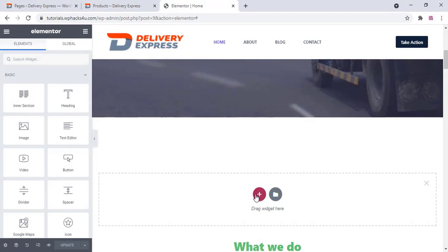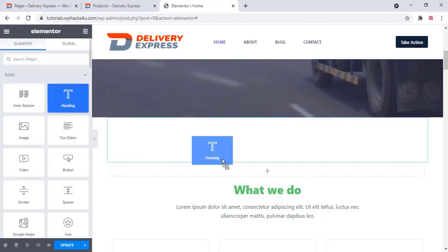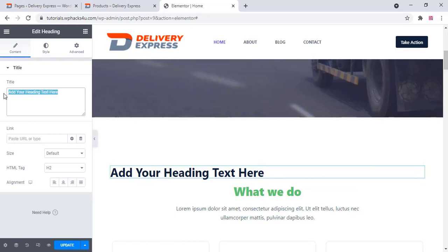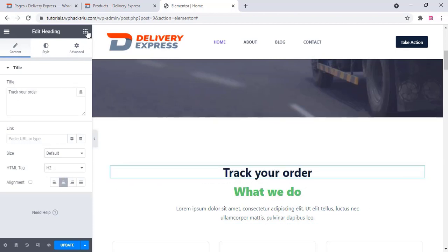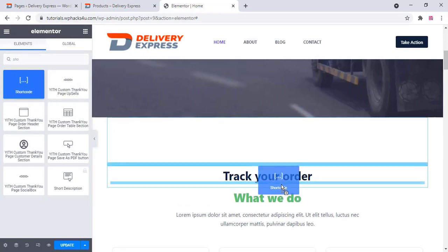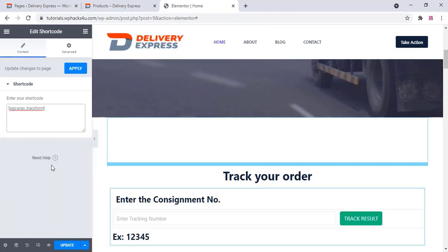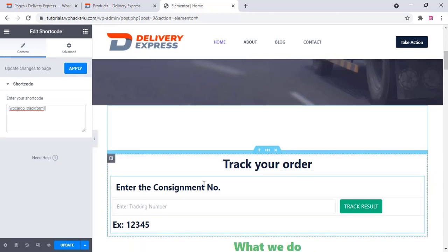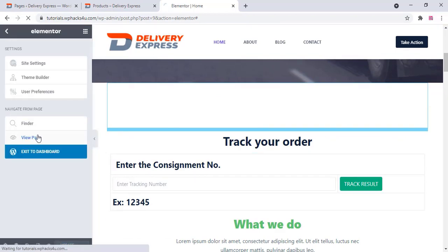To add a tracking section, drag and drop a new text element for 'Track Your Order'. Then select a shortcode element and drag it under that section. Paste the shortcode for order tracking — the shortcode link will be provided in the description box below. Once finished, click on view page and the front page is now ready.